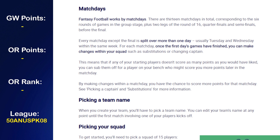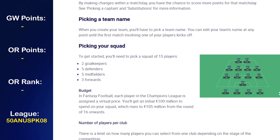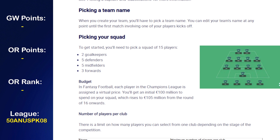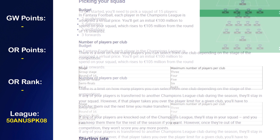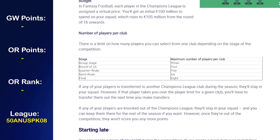If any of your starting players don't score as many points as you'd like, you can sub them out. When you create a team you have to pick a team name, but you cannot change it after the match day one deadline ends. You have to have two goalkeepers, five defenders, five midfielders, and three forwards. In terms of budget, just like in FPL you have 100 million to spend, but a big difference is that going into the knockout stages your budget automatically increases to 105 million.